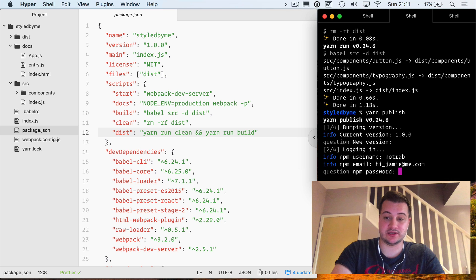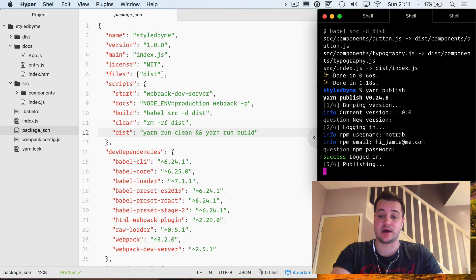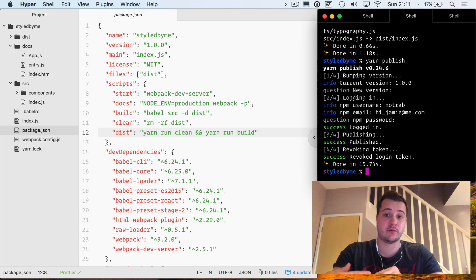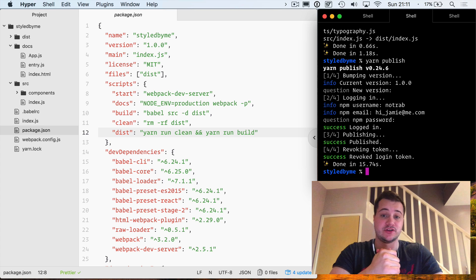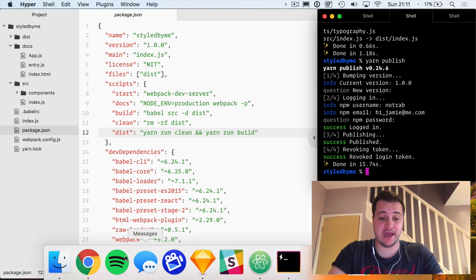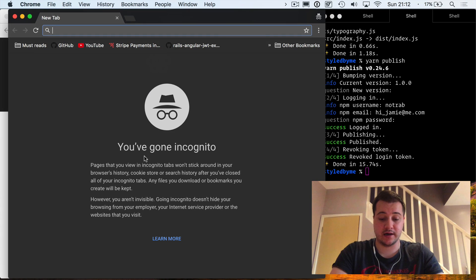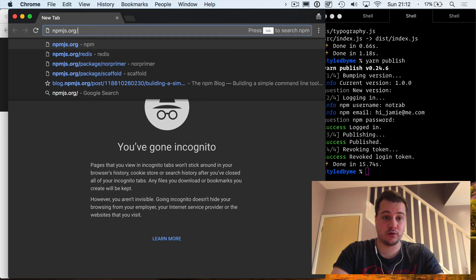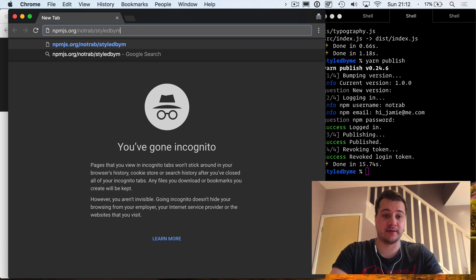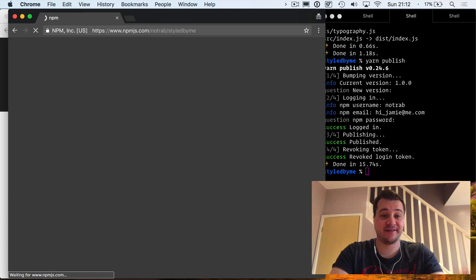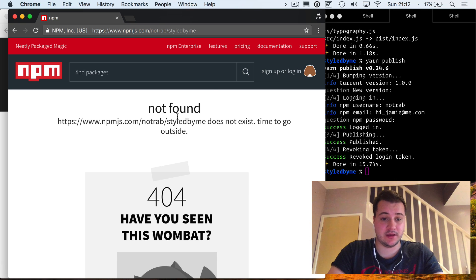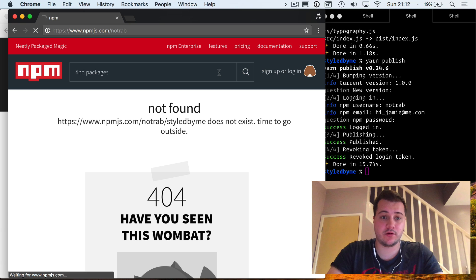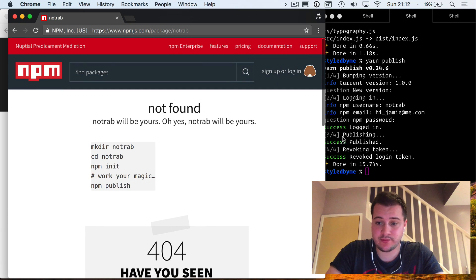That will ask for a new version, which we're just going to keep to one. It's at this point you will need to log in with your npmjs details. If you haven't got an account, you'll need to go and create one. I'll leave notes in the comments below on how you can do that. Great, that's been published to npm now.